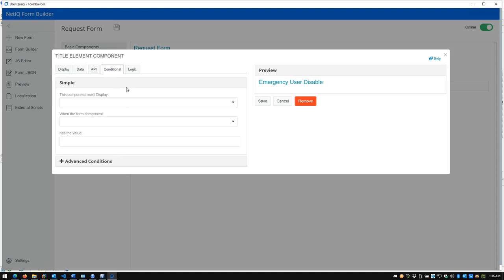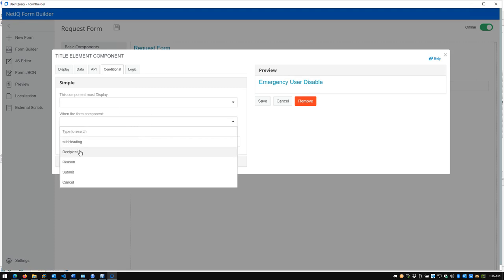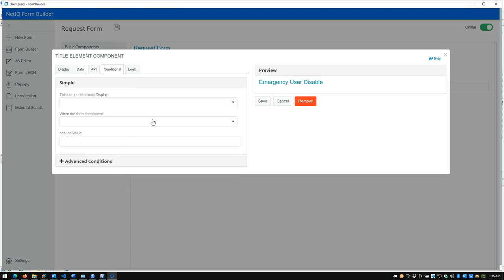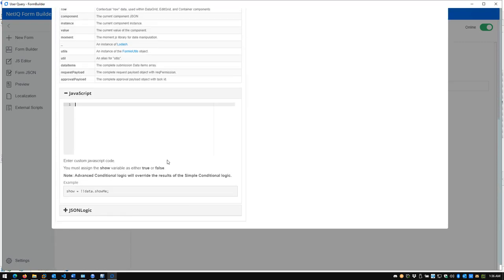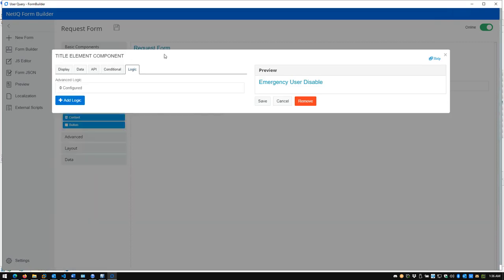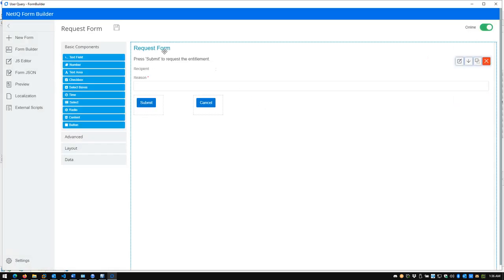Lastly, there's the Conditional option — this component must display X whenever a form component referencing another component shows a specific value. You can get more complex with JavaScript references and code syntax highlighting. There's also a Logic tab. I don't have any logic configured, but you could add it. I'm going to save this as Emergency User Disable.